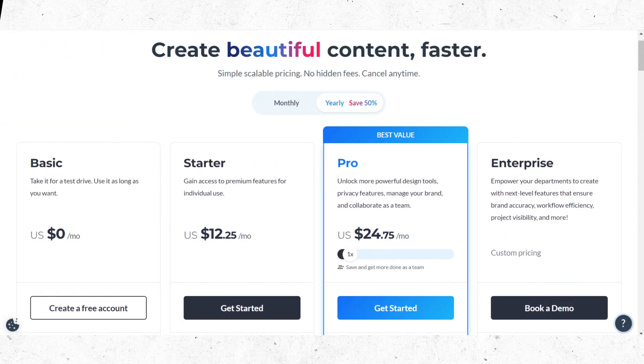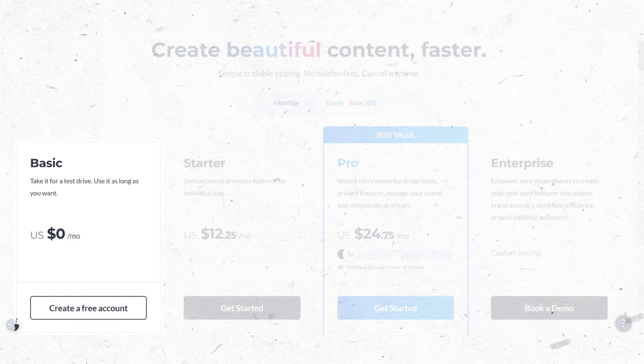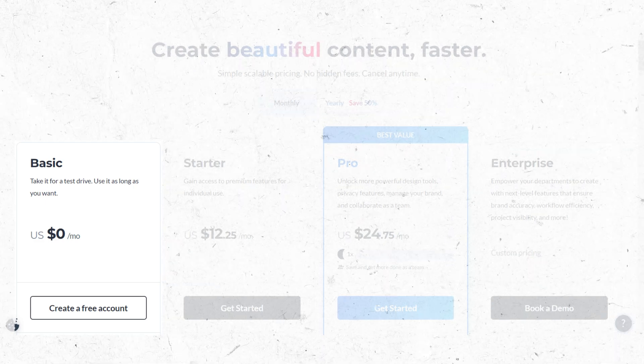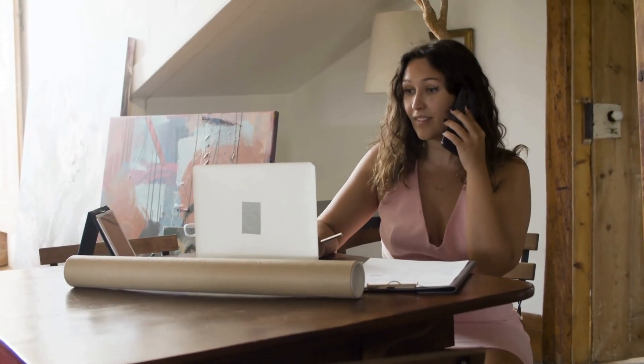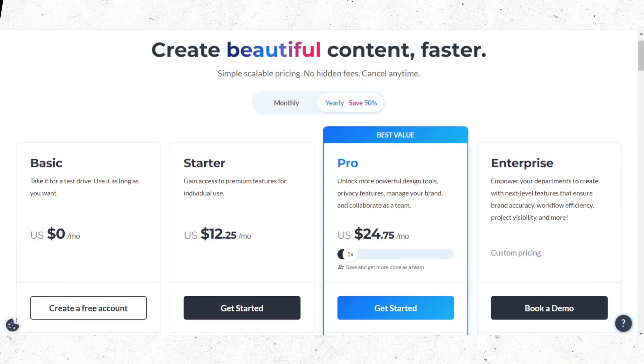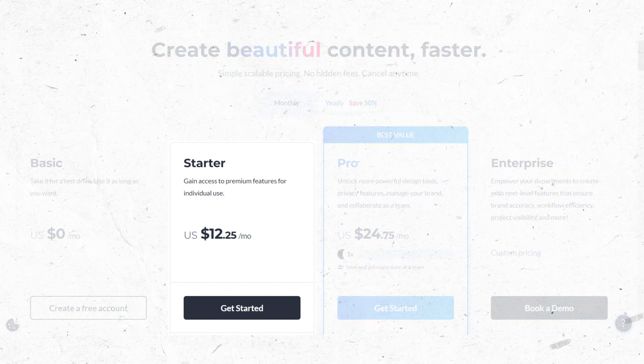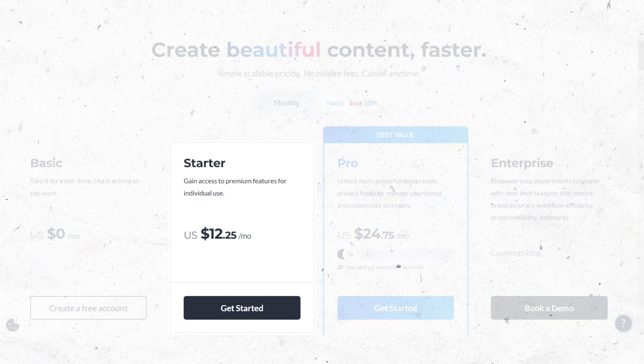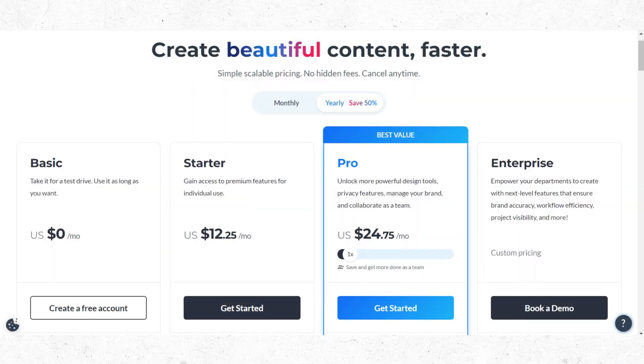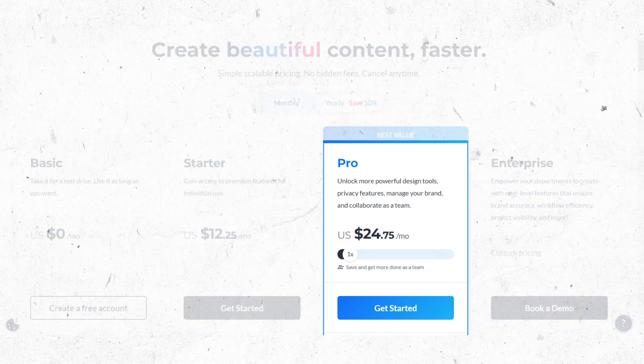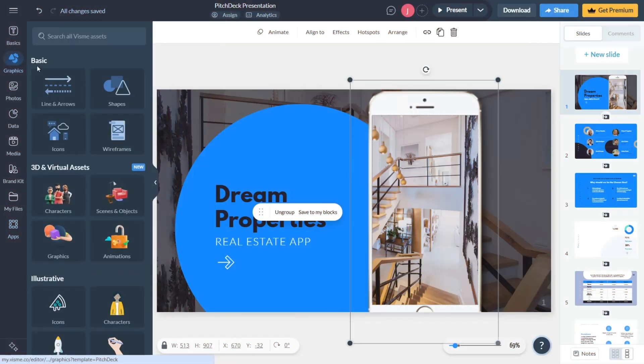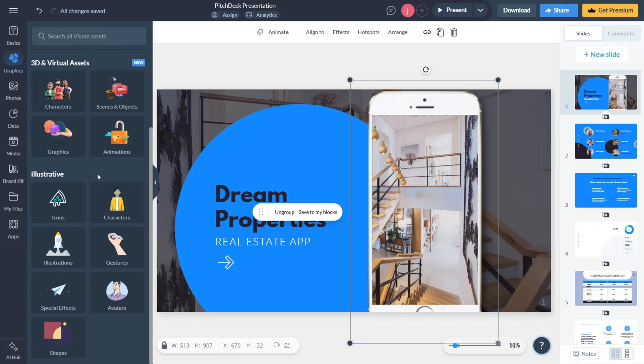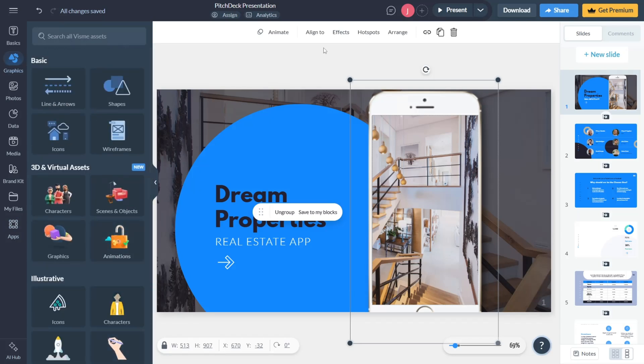In terms of pricing, Visme's free basic plan gives you access to basic templates and assets, which is great if you're just getting started. The starter plan unlocks more customization and allows you to download projects, but where Visme really shines is in the pro plan, giving you full brand control, privacy settings, analytics, and access to millions of design assets and interactive features.